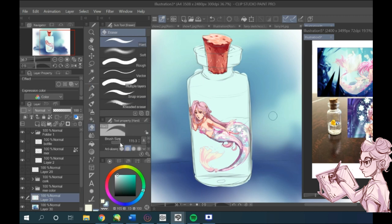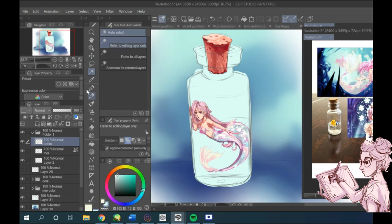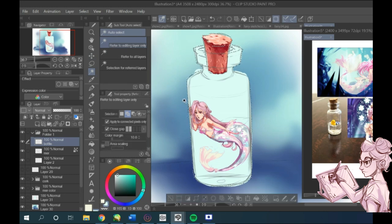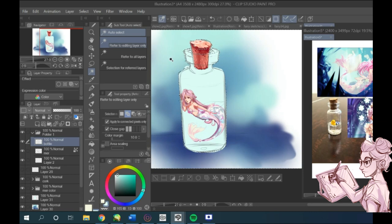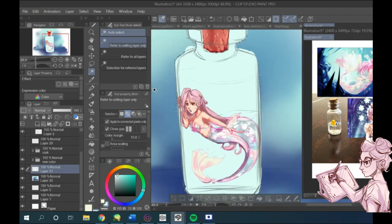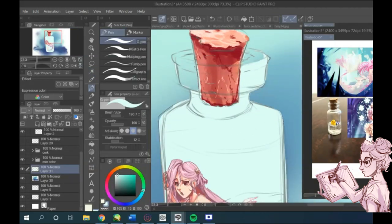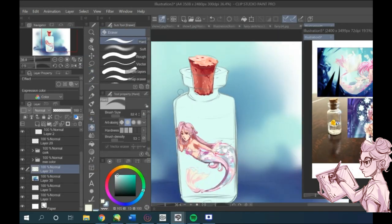The more transparent the object you draw is, the less color you want to add or the lighter you want to make it. If your glass has a certain color, like let's say red, then I would make this glass have a red base color, but